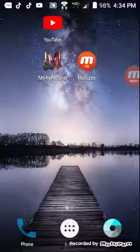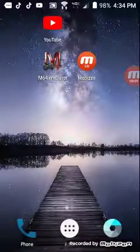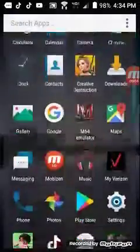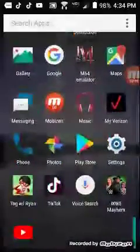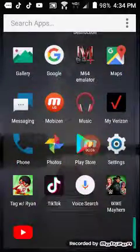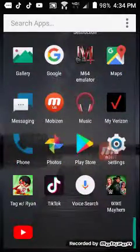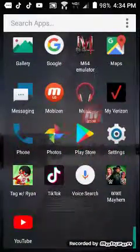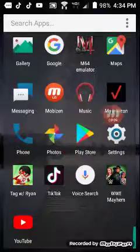Hey, I'm showing you how to get Super Mario 64. So you go to your Play Store.